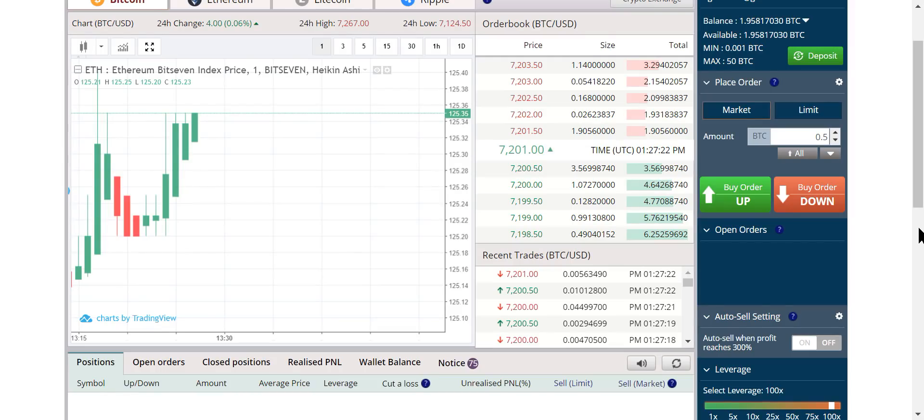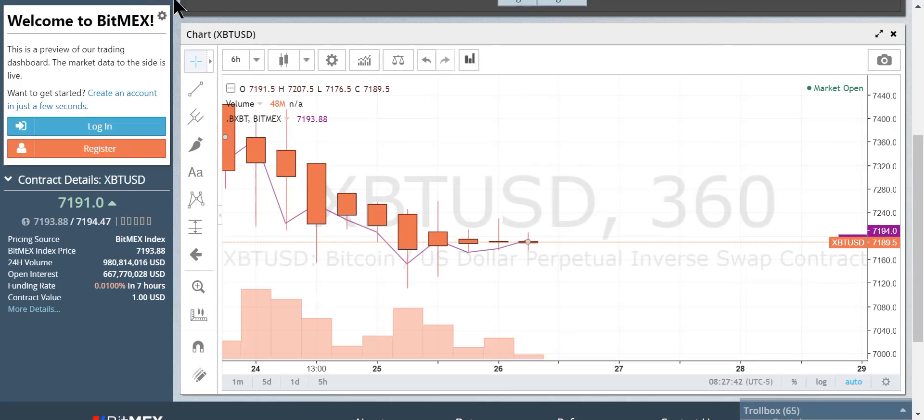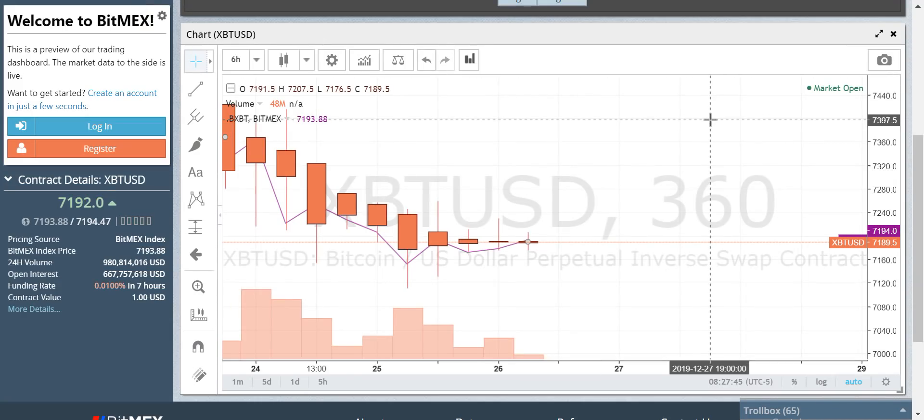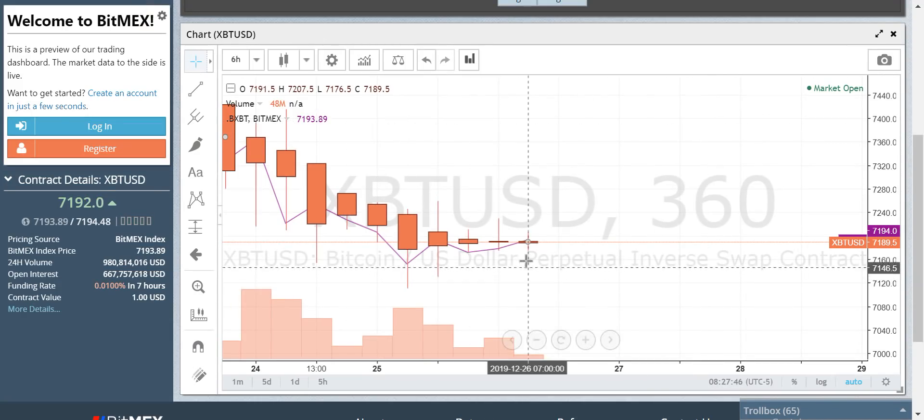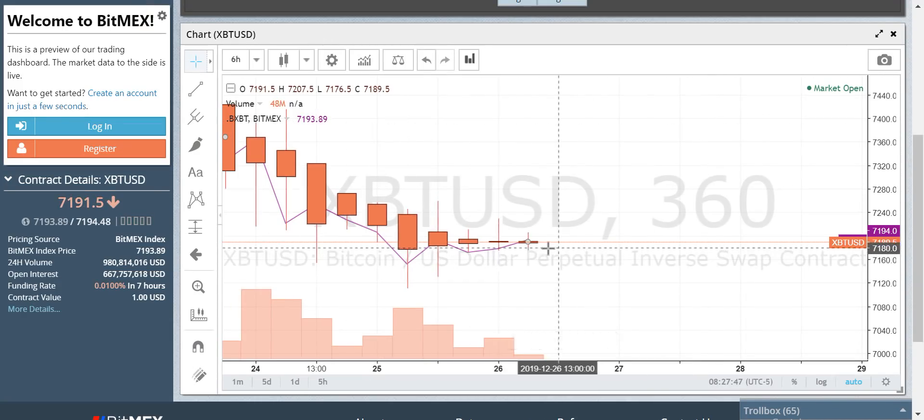Waiting for the moment of attack. No indicators, nothing. The six-hour chart gives us direction.